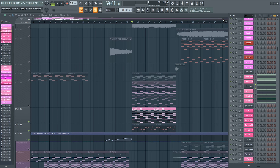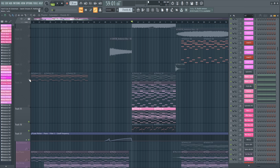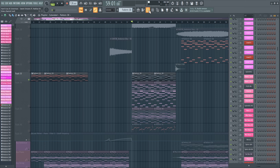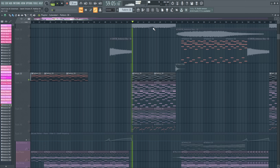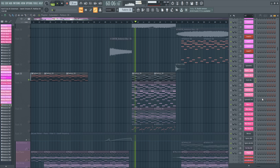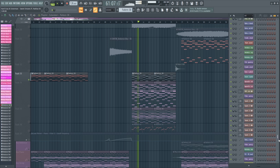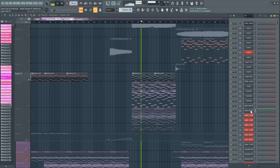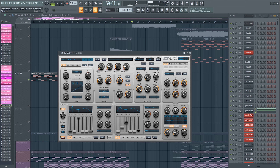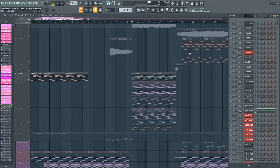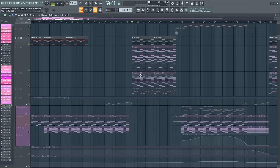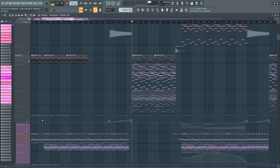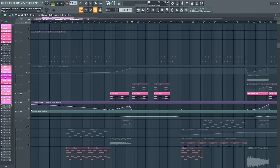Then we layered some more chords — we used a pad in this pattern from Spire. This just gives some nice atmosphere to the drop, nothing too special. Then let's check out the bassline.